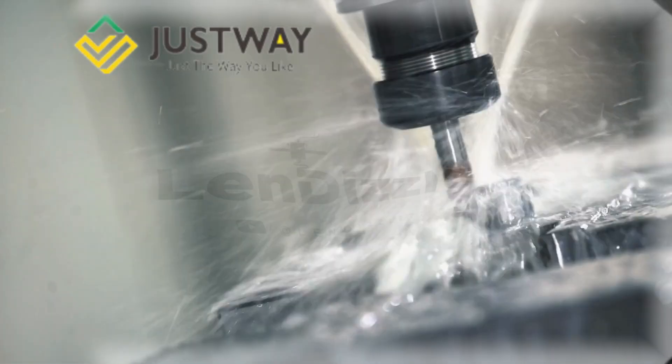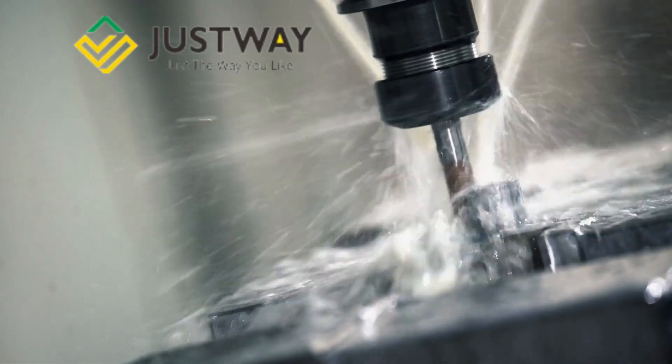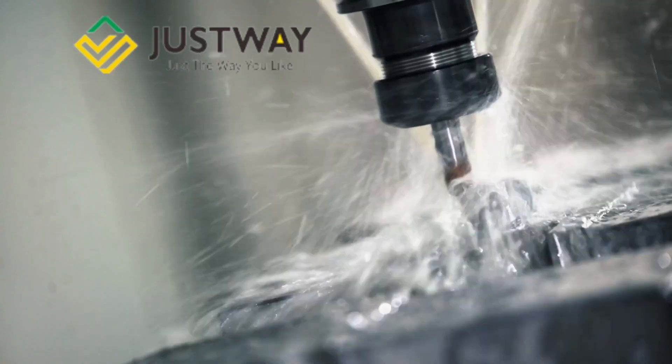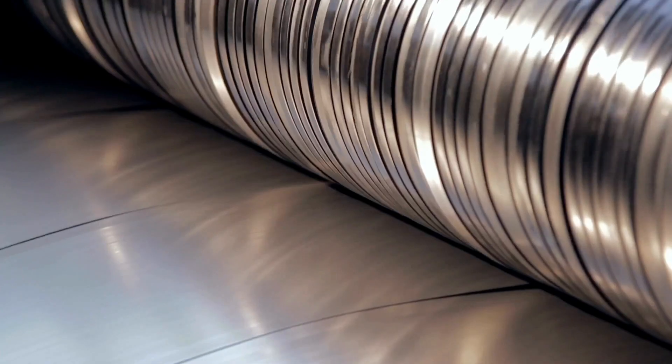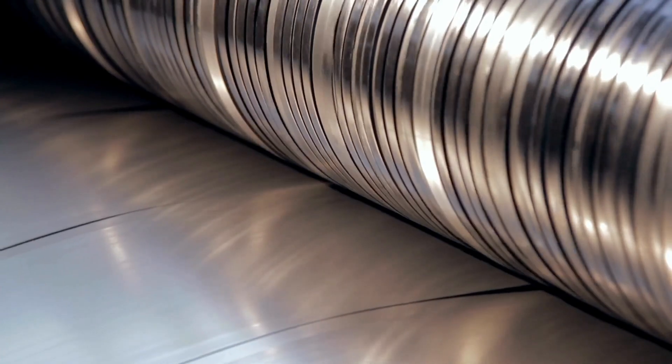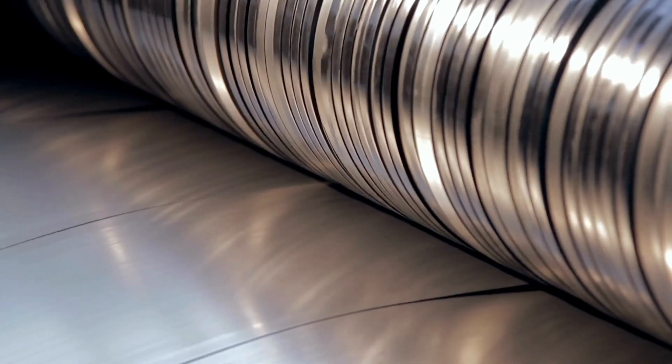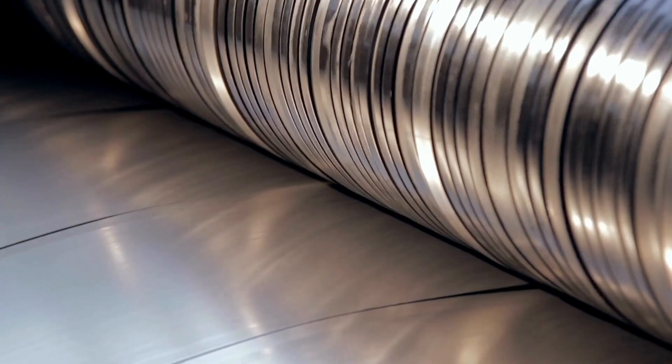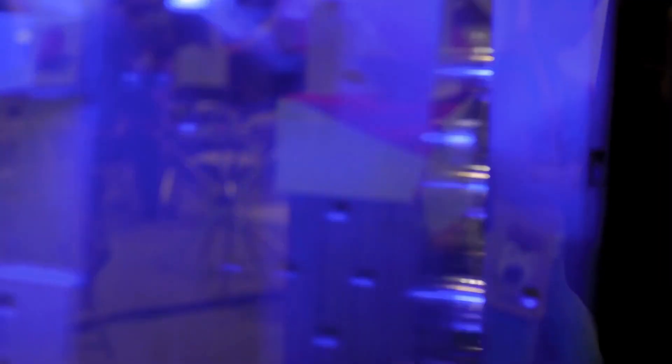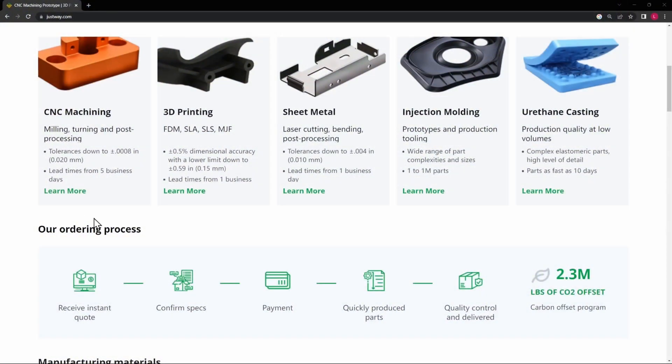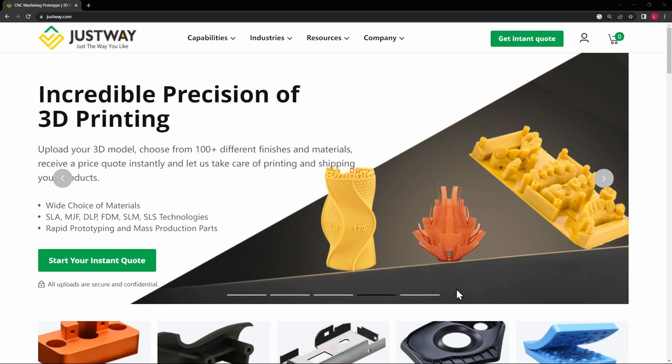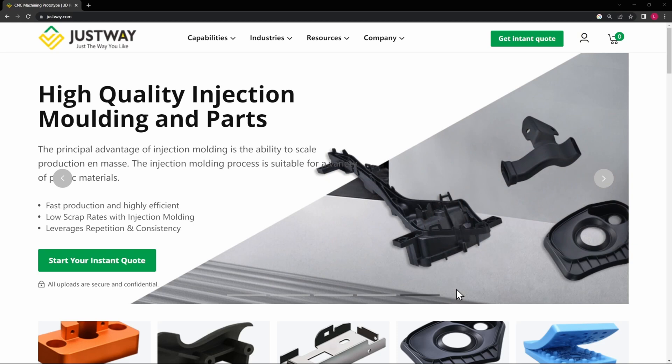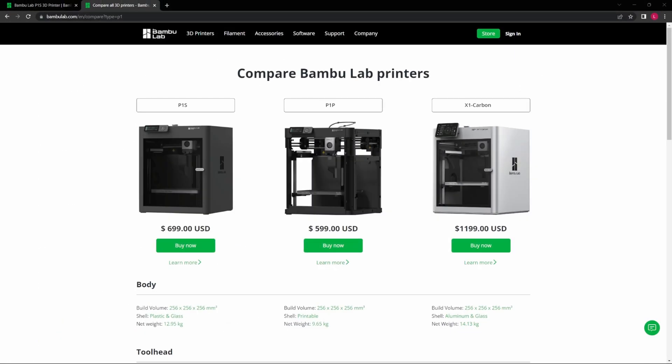And now a word from our sponsor, JustWay. Elevate your projects with JustWay, your one-stop shop for CNC sheet metal, injection molding, 3D printing, and urethane casting. Want to integrate more into your creations? With JustWay, it's as easy as getting a quote, confirming your specs, and getting quality-controlled products delivered straight to your house. Visit justway.com and make your ideas reality, made just the way you like.